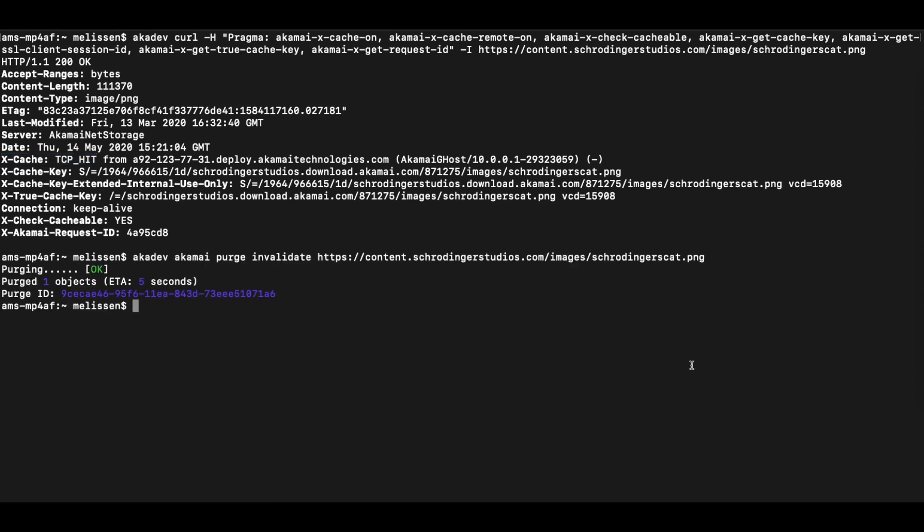And as you can see on the screen here, we again ran akadev, which is running Docker underwater. We're actually executing the Akamai CLI with the Akamai CLI purge package and running the invalidate command for this particular image.